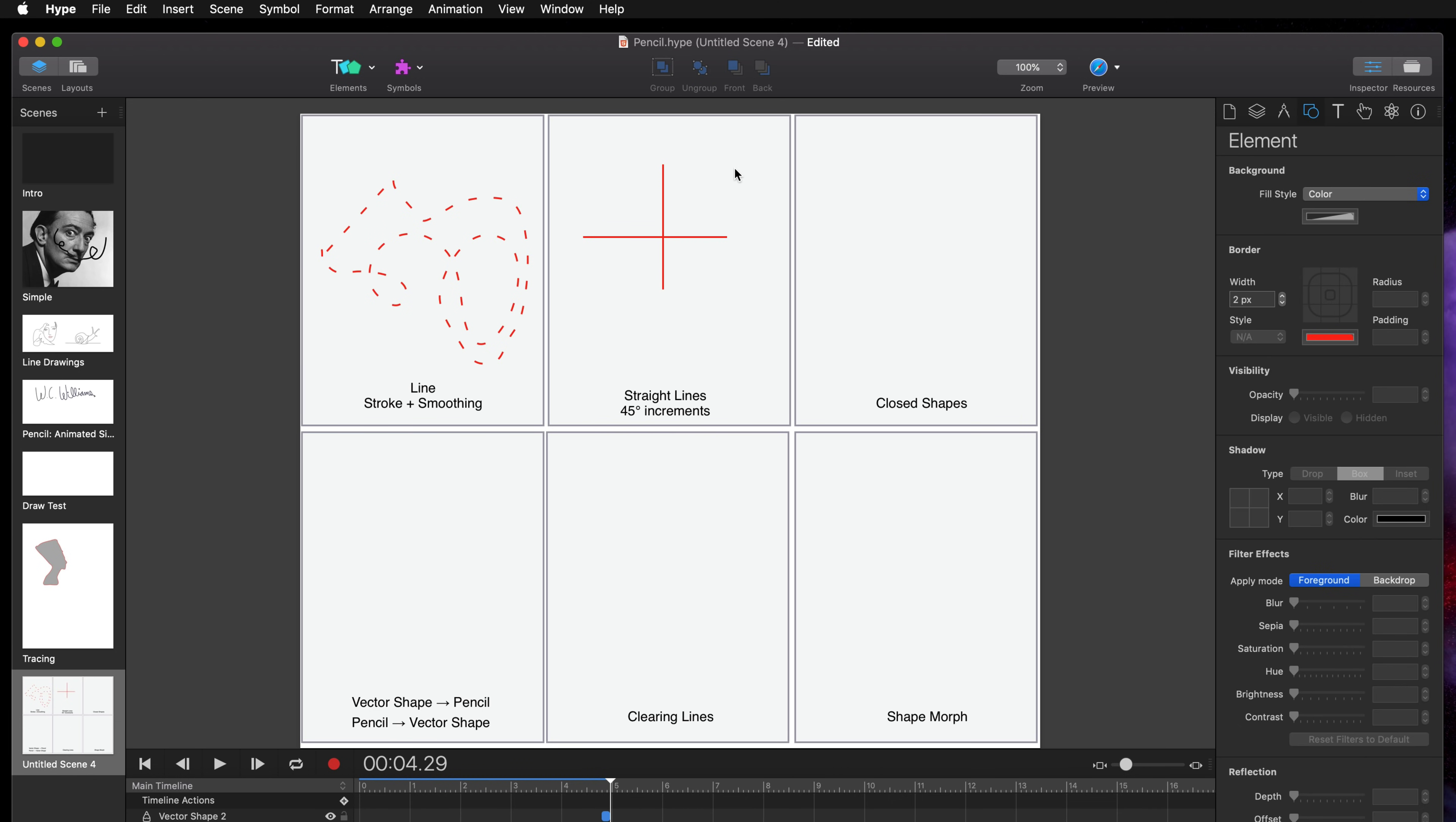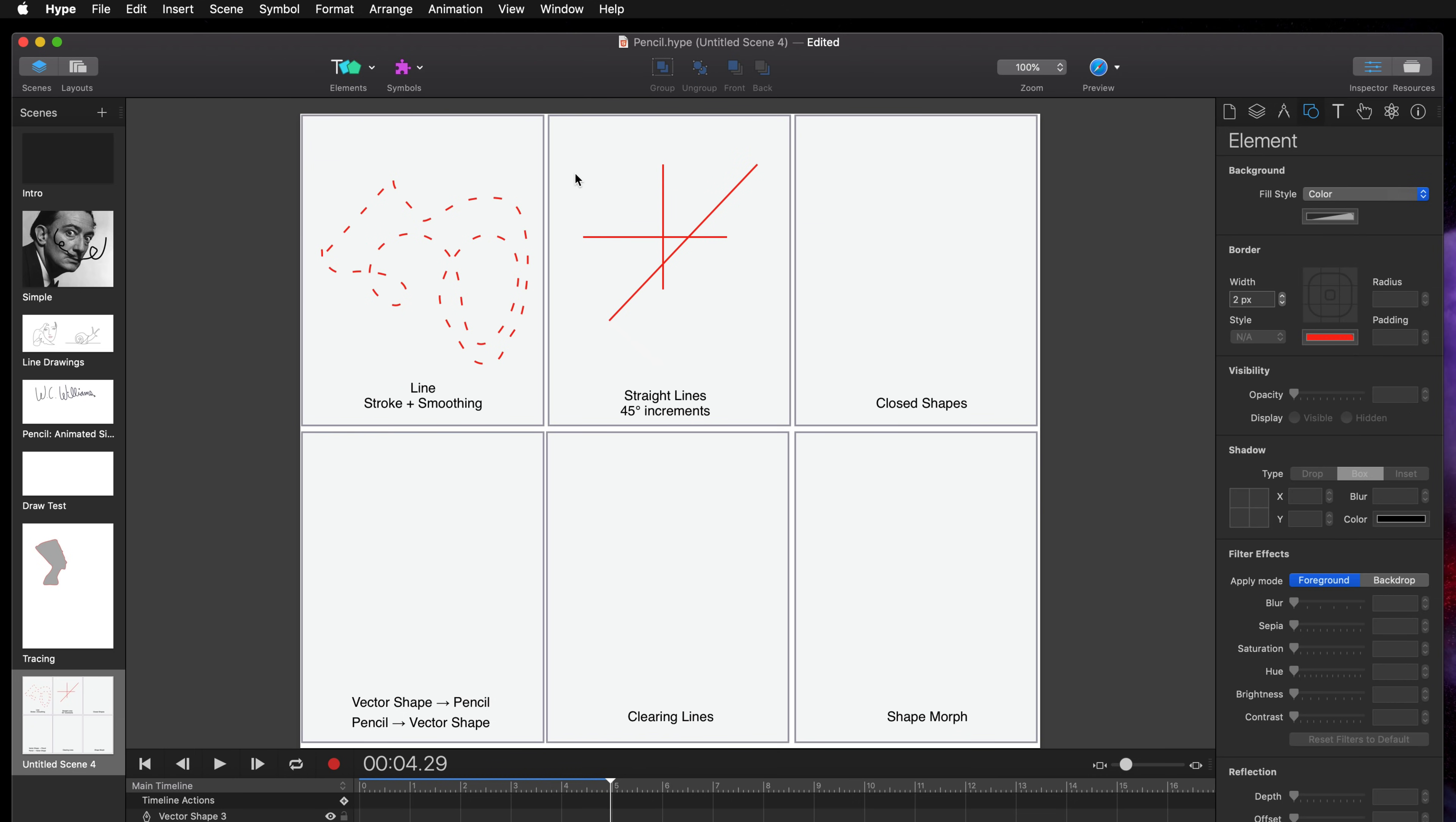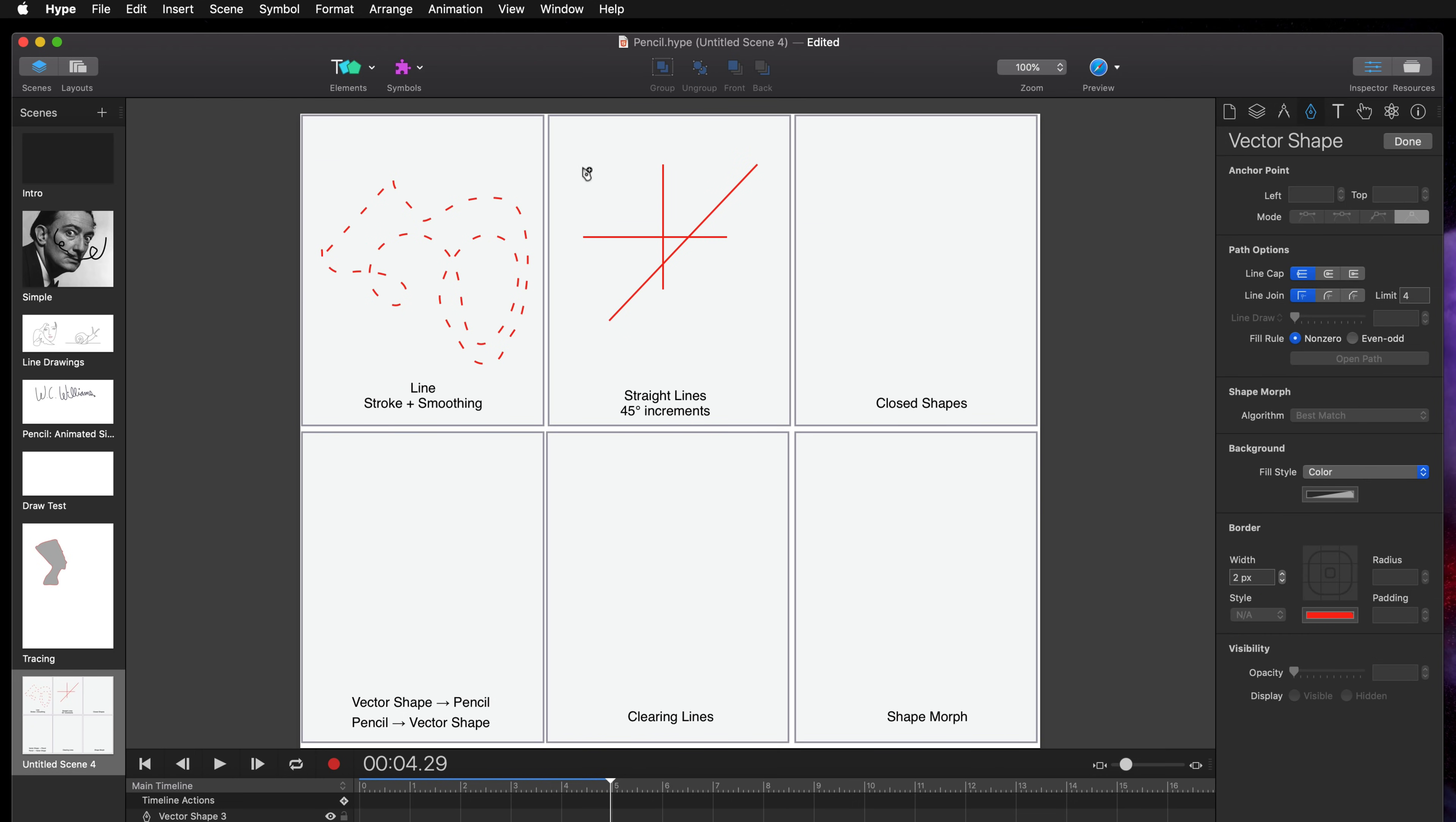If you want to create diagonal lines it's better to use the vector shape tool. You can just click once and then click again, and if you want to constrain your angles to 45 degrees you'll just click once, hold shift and click again.